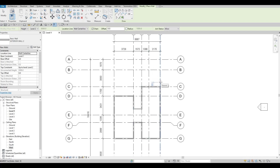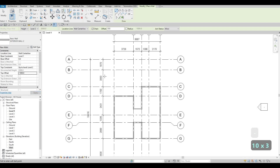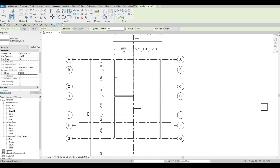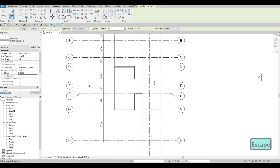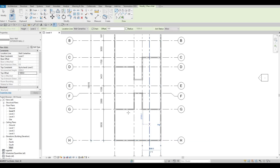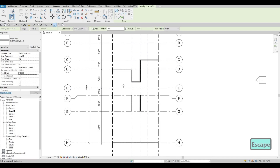Before connecting the boundary walls, let's set the top offset to negative 1000. Then I'll draw from C5 to A5, to A1, and back to D1. Press Escape. We'll also add boundary walls from G1 to H1, across to H5, and to G5. Basically we're just closing off and cleaning up the boundary of our building.